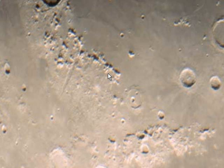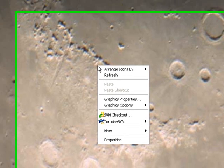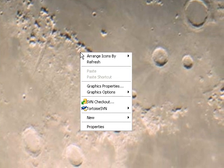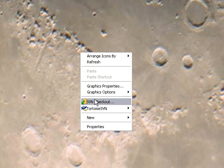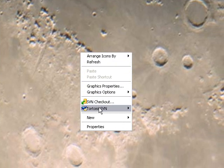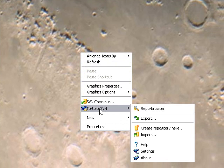Now that you have Tortoise SVN installed, you'll notice that when you right click on your desktop, you'll have these new options such as SVN checkout and Tortoise SVN. We'll come back to this and use it later to retrieve some PaperVision classes.